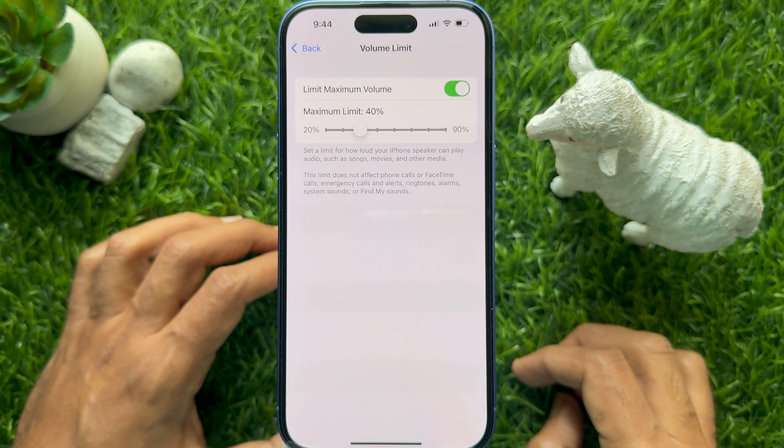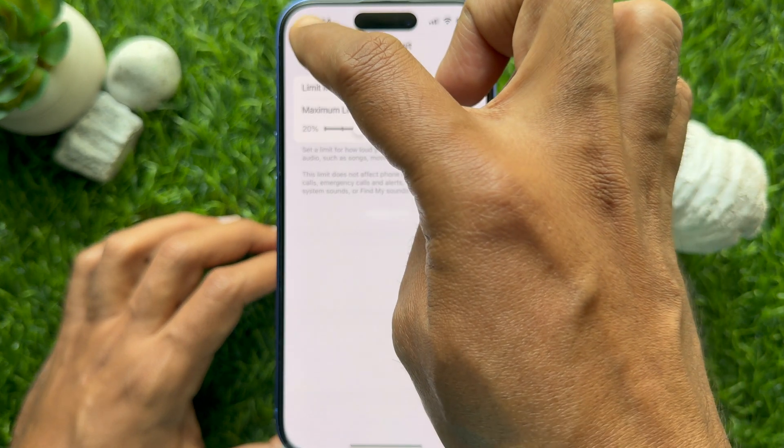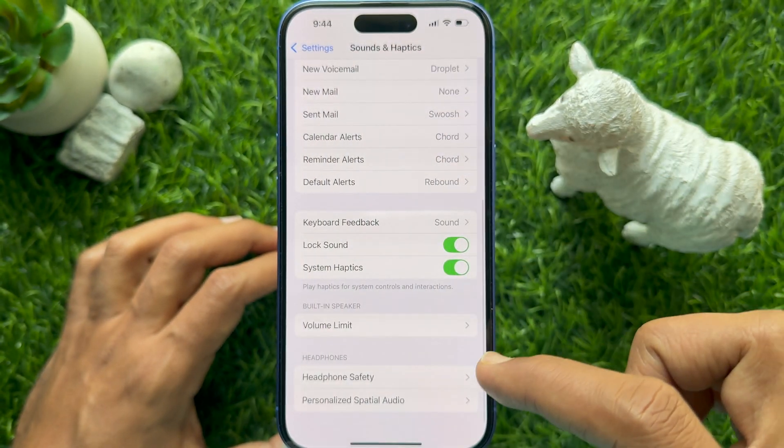That's it — these are the steps to set volume limit on iPhone for media playback.